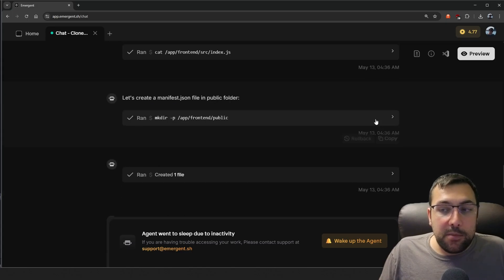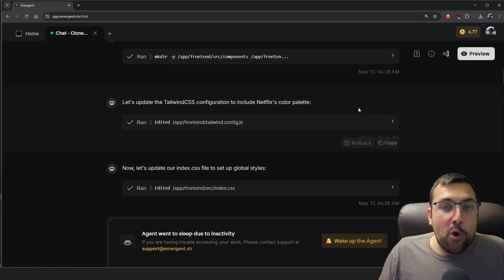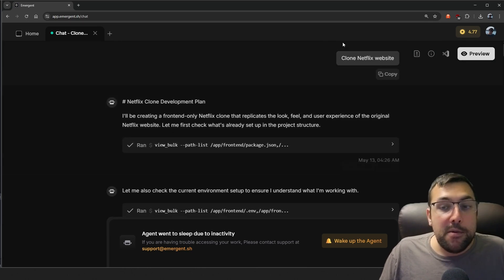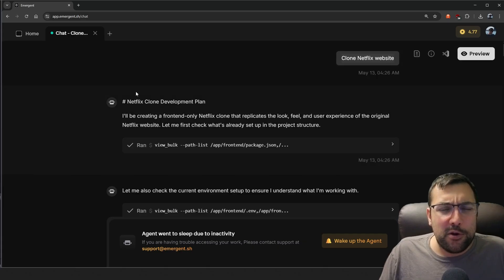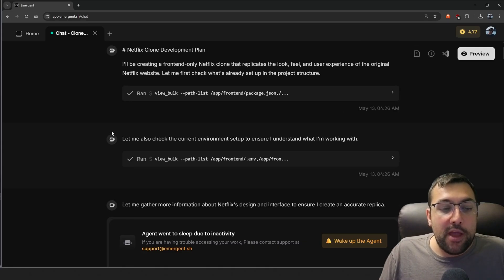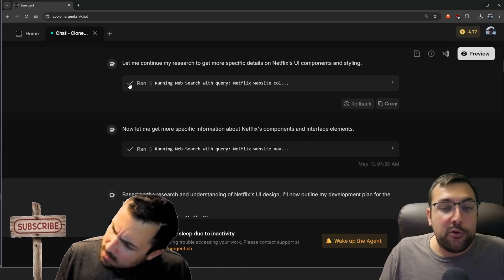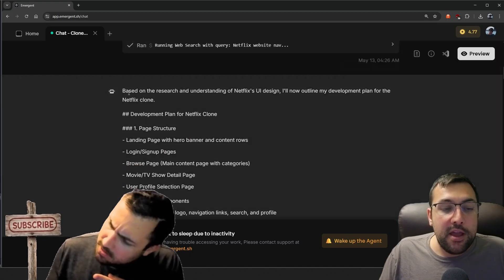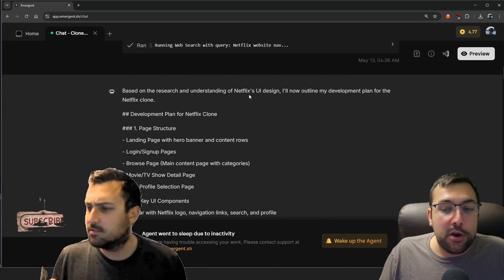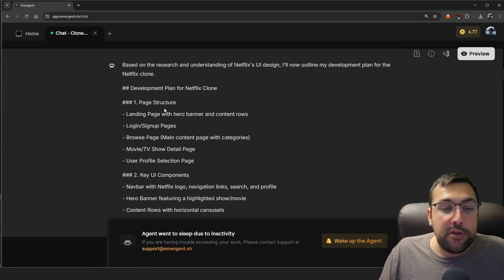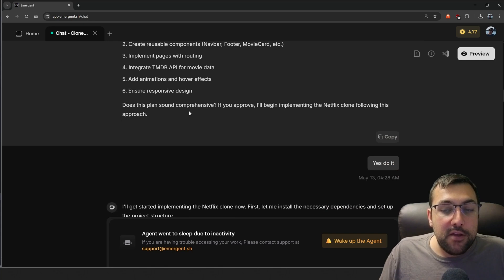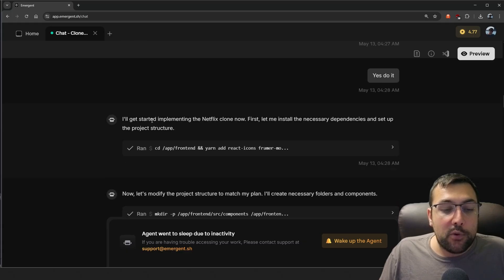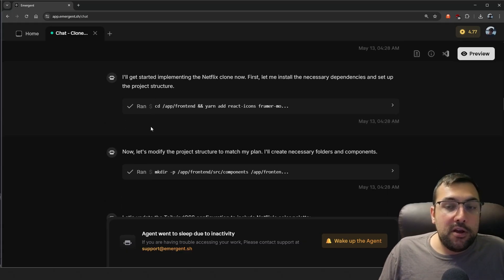So let's start off with our Netflix clone. The prompt I started with is kind of terrible — it's literally just 'clone Netflix website.' Not descriptive, nothing, just 'clone Netflix website.' On the left there's this little bot icon, and it's coming up with a plan on how to accomplish this. It's doing research, getting information about the website, and based off its research and understanding of the UI design, it has a development plan. It asks does this plan sound good — I said yes, do it.